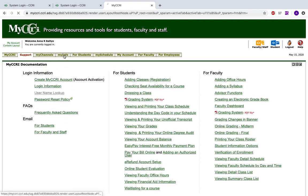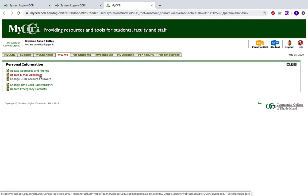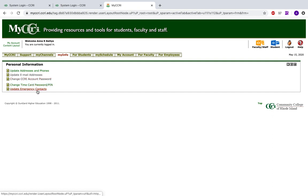Next is My Info. This tab will help you update your personal information so we can keep in contact with you during your time at CCRI. Updating your address, phone, and email address is very important — it's our main form of communication with you. You can also change your CCRI account password here and update your emergency contacts.